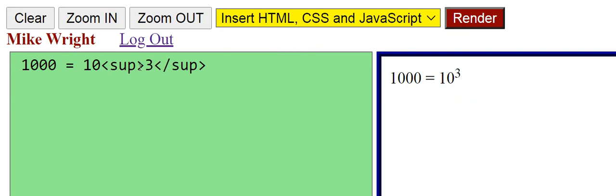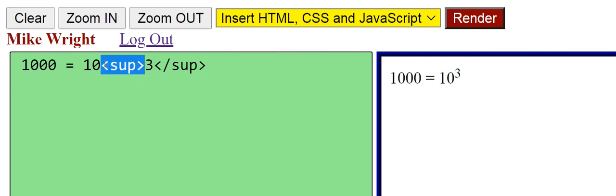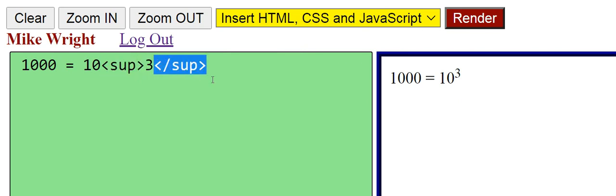The superscript tag requires a closing tag. Everything between the opening superscript tag and the closing superscript tag is affected by that tag.